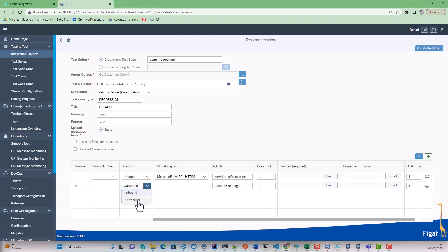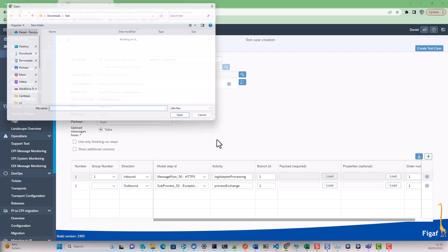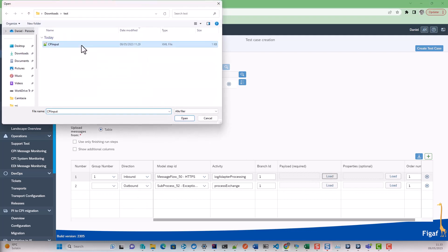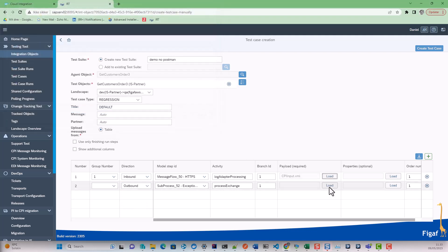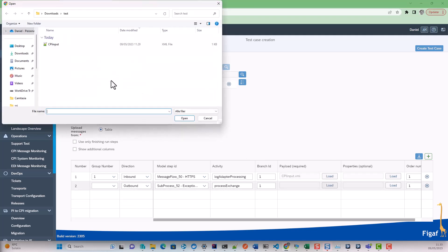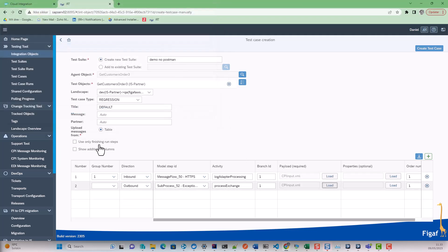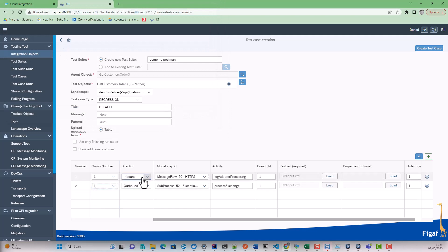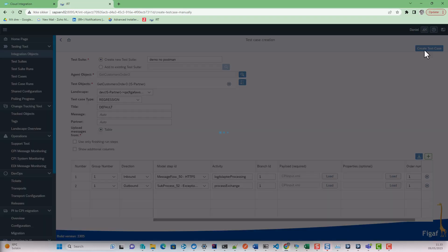One will be inbound, one will be outbound. We will add a message for both of these payloads that we're expecting. So we need to say this output relates to this incoming message. This is all we need to do. We can create the test case.